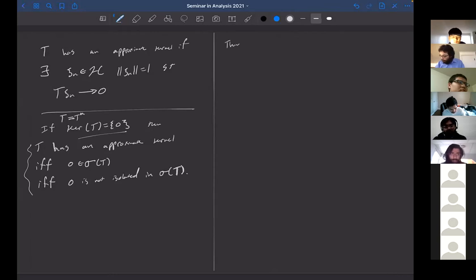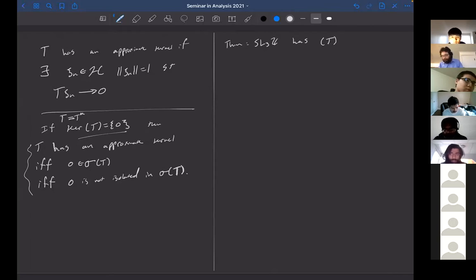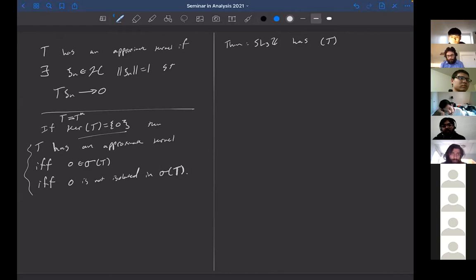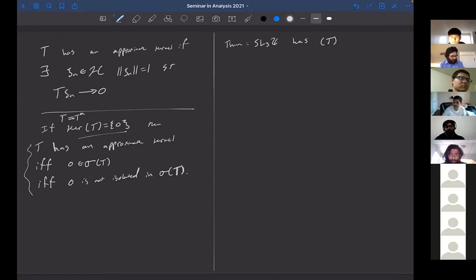So here's the theorem: SL(3,Z) has property T. Originally this was proved by showing that SL(3,R) has T, which was proved shortly after Kazhdan's work in the 60s. This result has been known from the late 60s, early 70s. Kazhdan proved that SL(N,R) has T but he needed N greater than or equal to 4. It was maybe a year or two after him that this was improved to SL(3,R). Once you know that SL(3,R) has T, Kazhdan himself proved that property T passes to lattices, and SL(3,Z) is a lattice in SL(3,R). But that's not the proof we'll give today.